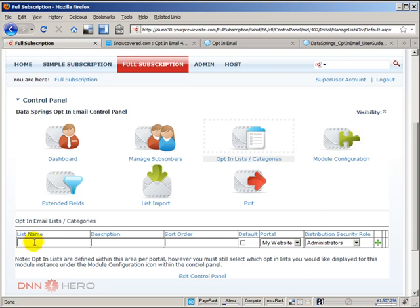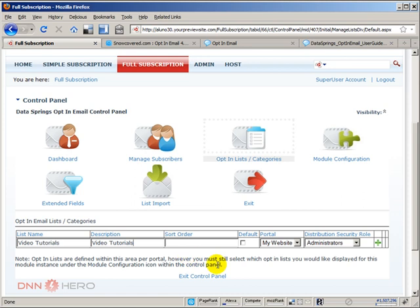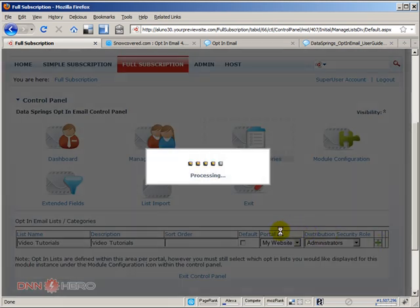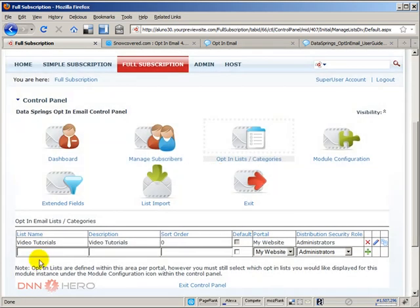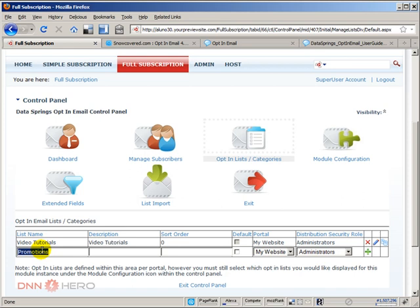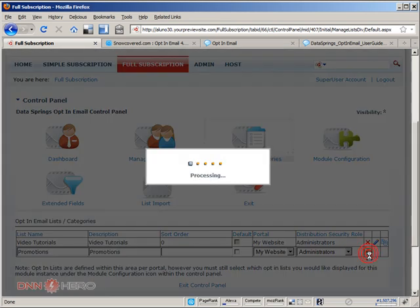Let's say that we can have a list called video tutorials and I'm just gonna repeat under the description video tutorials. I'm not gonna check anything else, I'm just gonna save this, and I'm gonna create another one called promotions. So the person will have two options: they can subscribe to video tutorials or promotions or both of them.